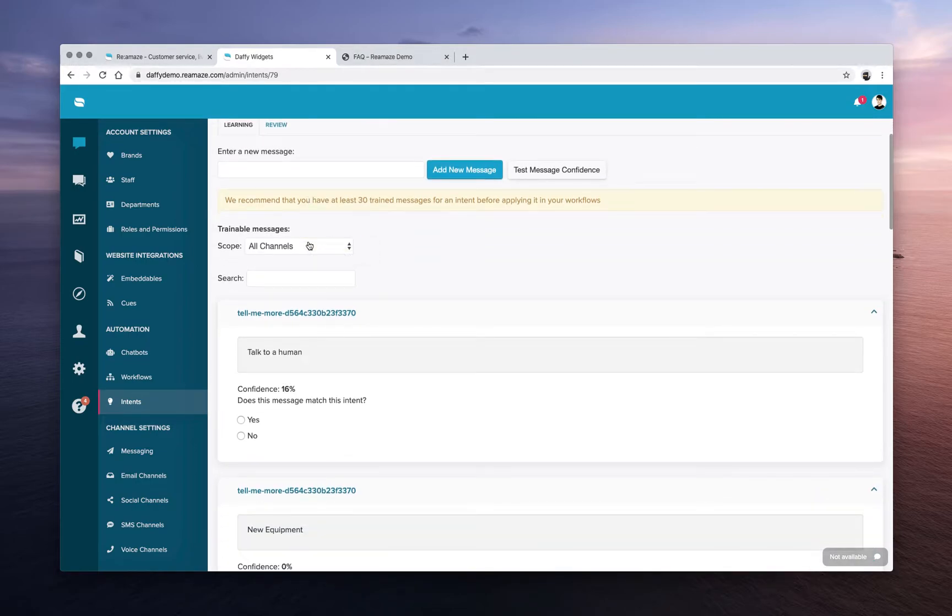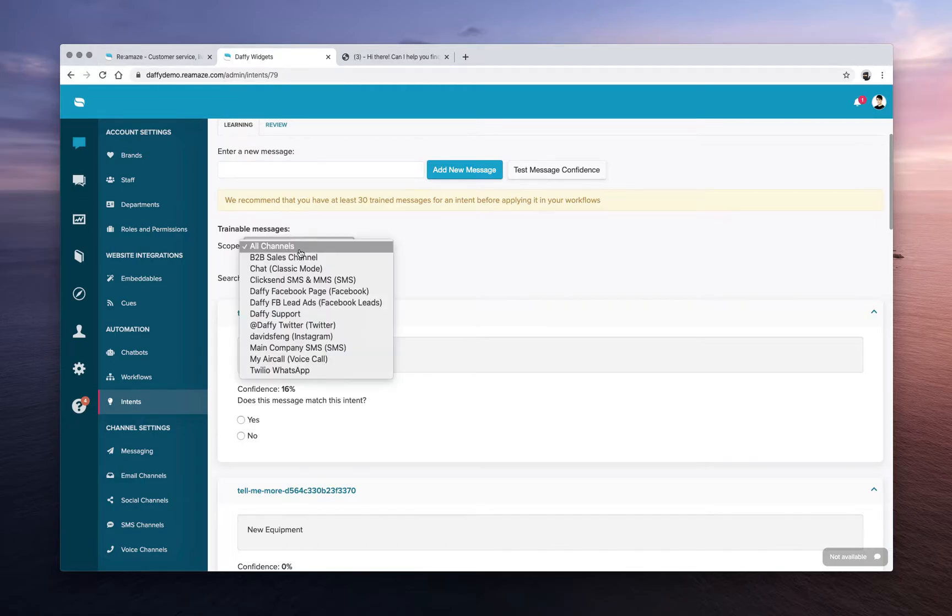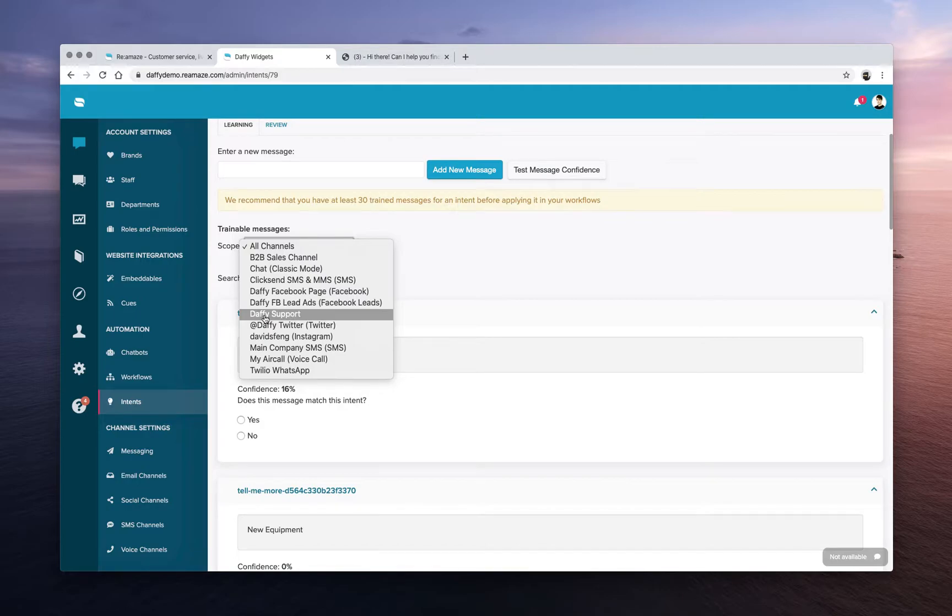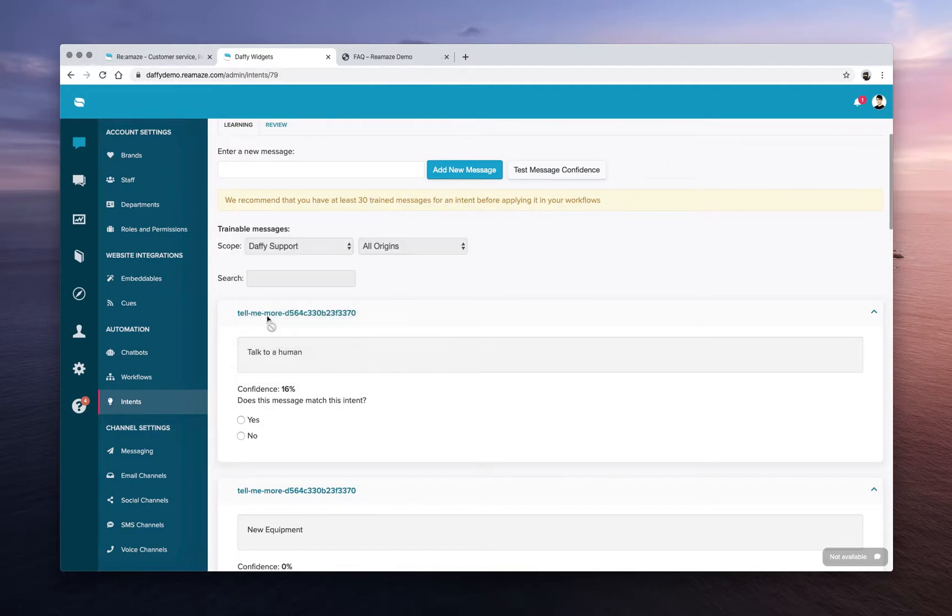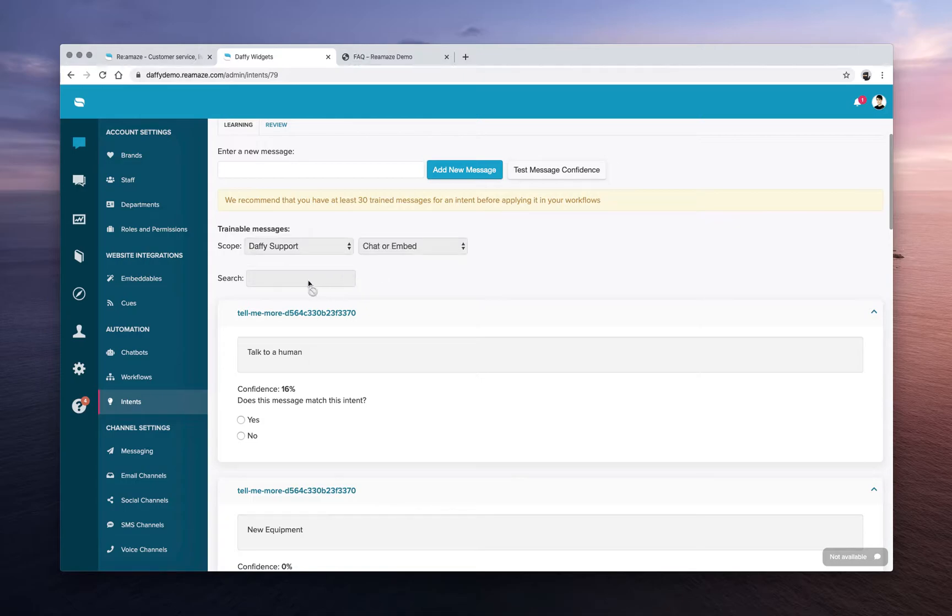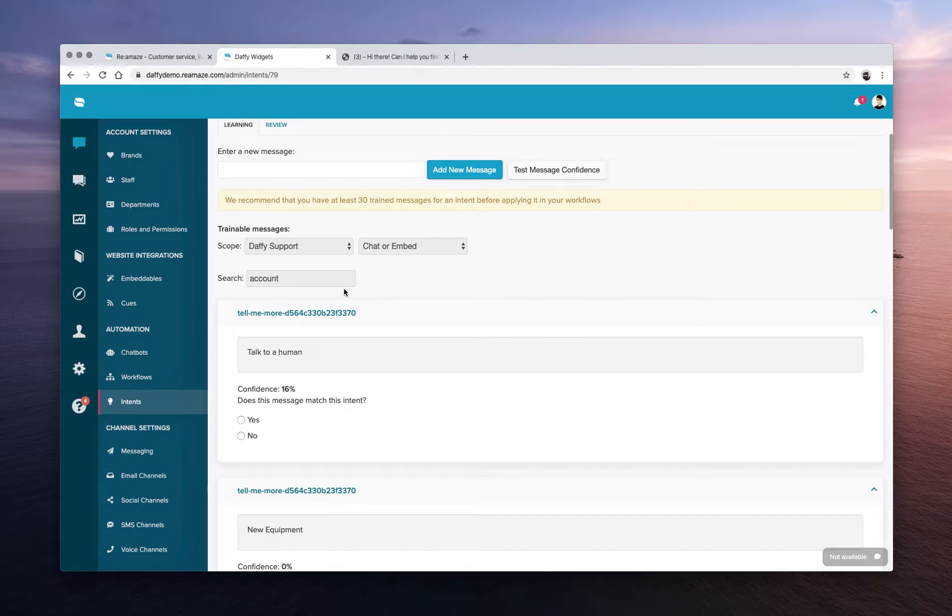Another way to add messages or more training data is actually go through your existing support channels. So you can look through your emails or your chats. So let's look at Daffy support and we'll look at just the chat origin and we'll look for the word account. Again, this is a demo account, so it's not going to be very accurate.